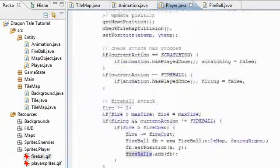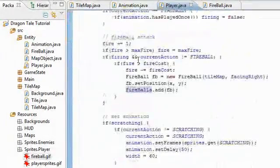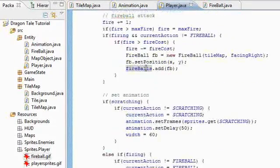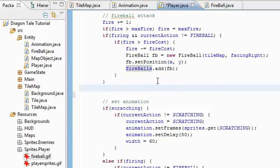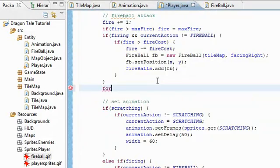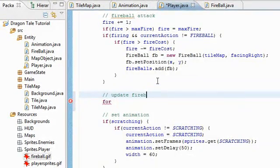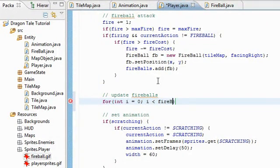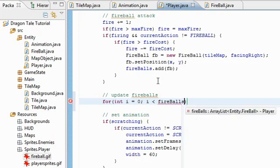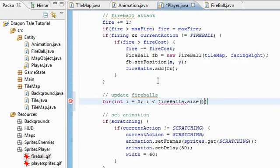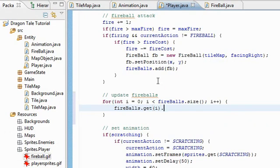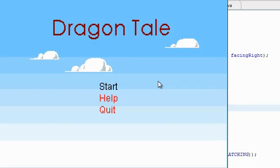But they're not getting updated because I didn't update them up here. So let's go back up to the update function. So we have the fireball attack here. And now we have to actually update these things. I'll just call this update fireballs. For int i is equal to zero, i is less than fireballs dot size, i plus plus. And fireballs dot get i dot update. There we go. That should work. There we go. There we go.